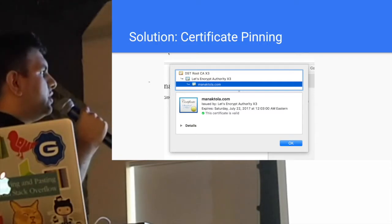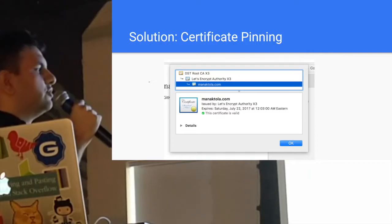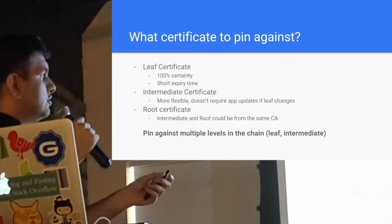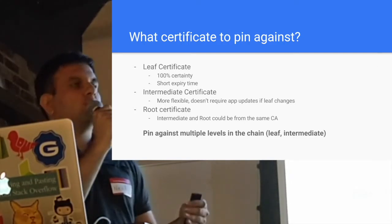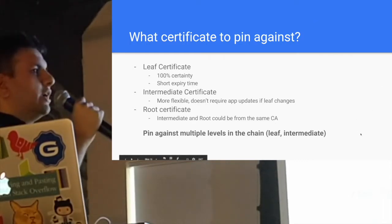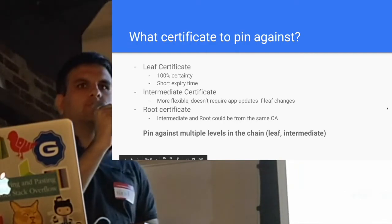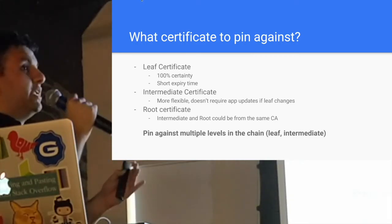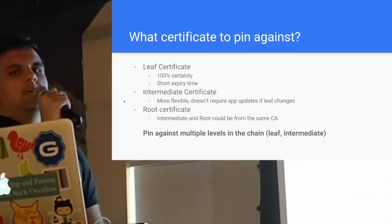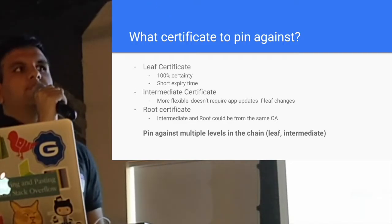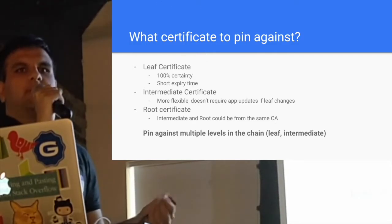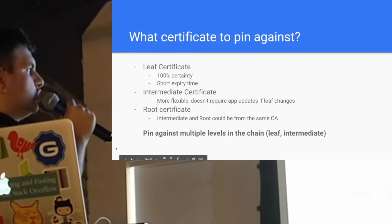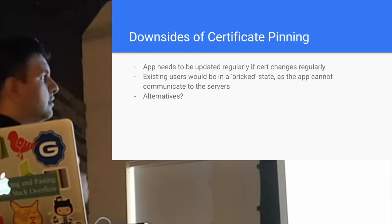For example, this is my own website. You can see that there's different levels of certificates. You have your root certificate, intermediate certificate, and leaf certificate. Generally, the leaf certificate is the closest one, meaning that's the one that's running on your server side. It's a good idea to pin against that one, because that gives you 100% certainty that that's the actual certificate. For example, if you're pinning against the root or intermediate CA, your intermediate certificate authority can actually issue a certificate for someone else. Certificate authorities do mess up sometimes. So it's always good to pin against multiple levels in the chain.